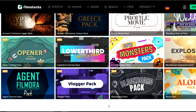Right now we're on the FilmStocks website, and as you can see they offer so many tools like effects, stock videos, music, sound effects, stock images, and so much more that you guys can download and use in your edits using Filmora. So let's get started.